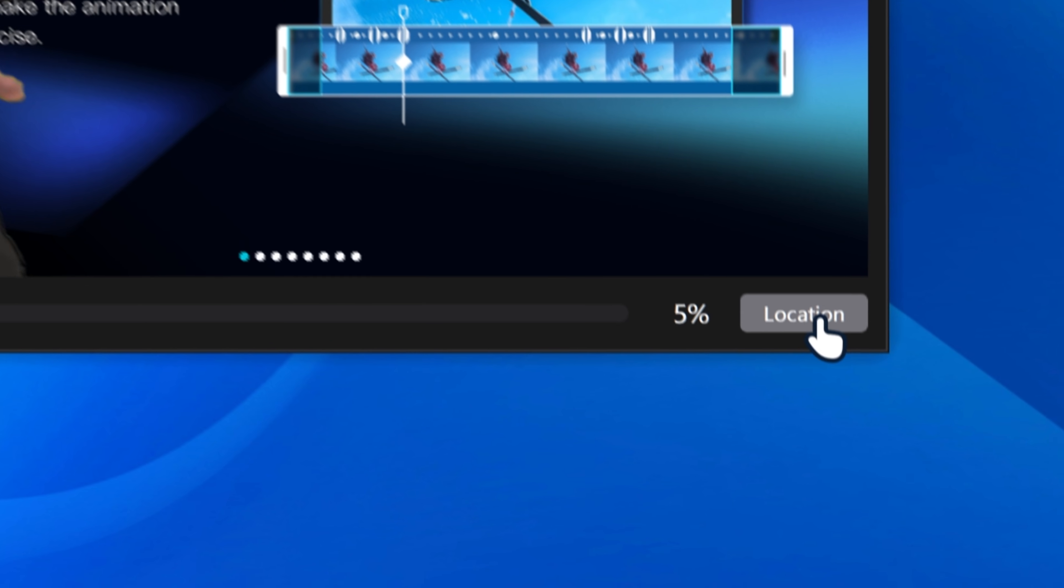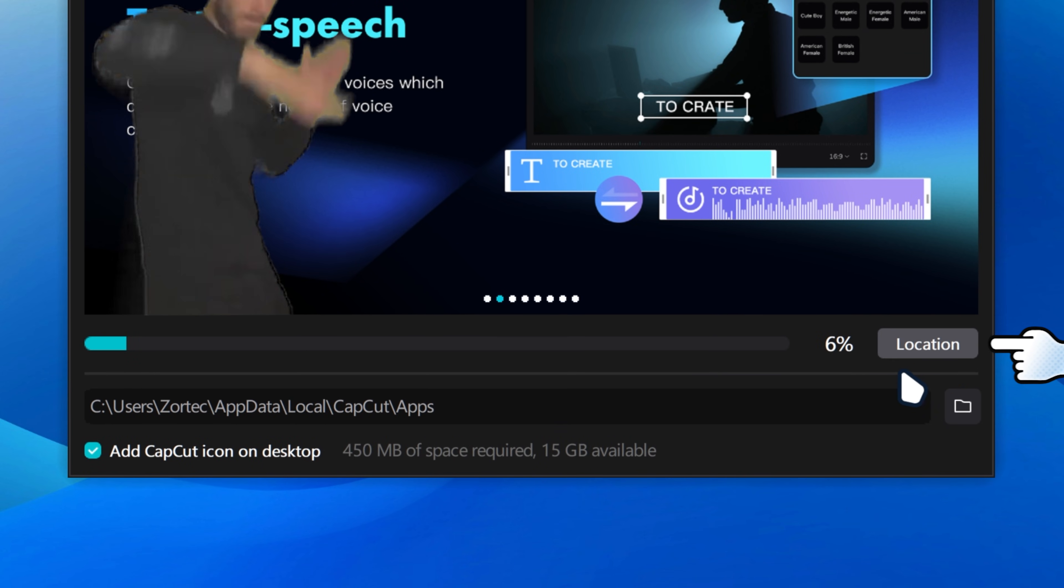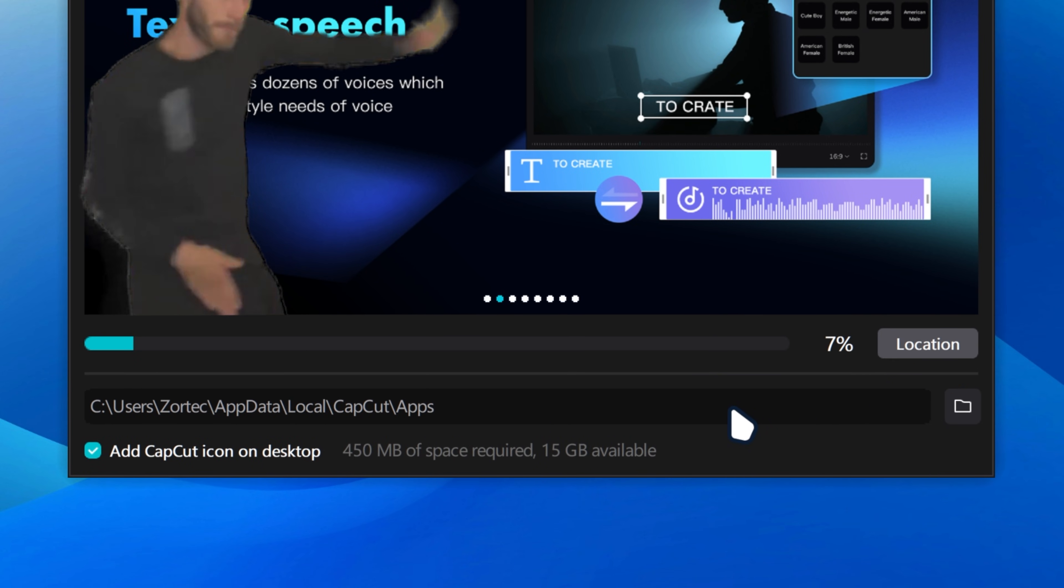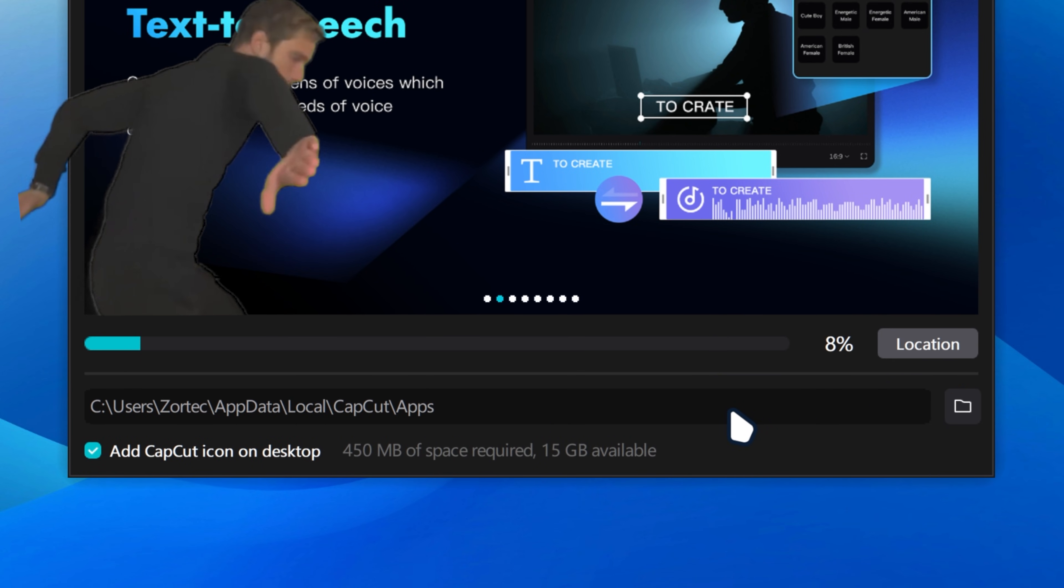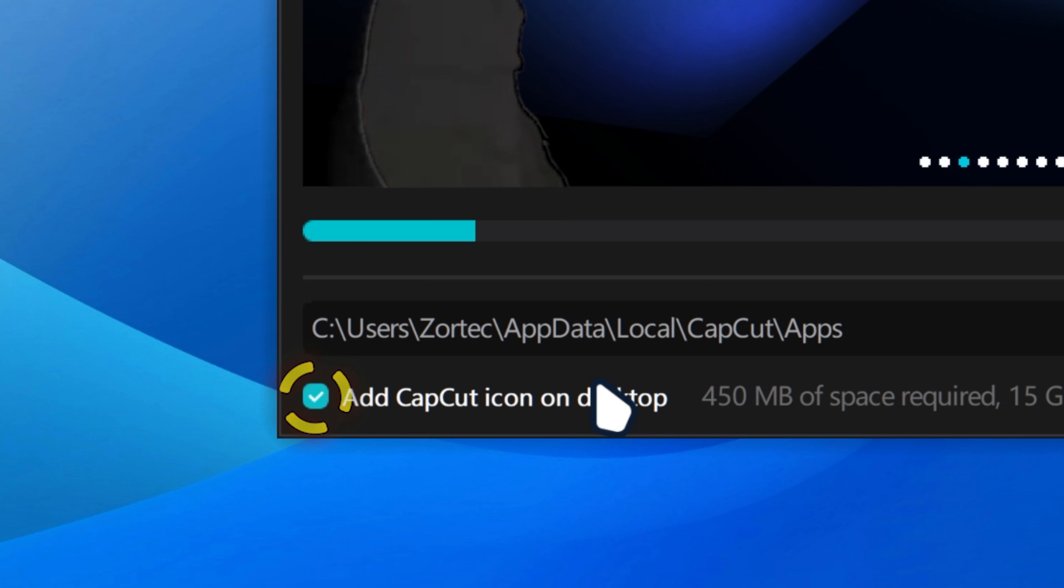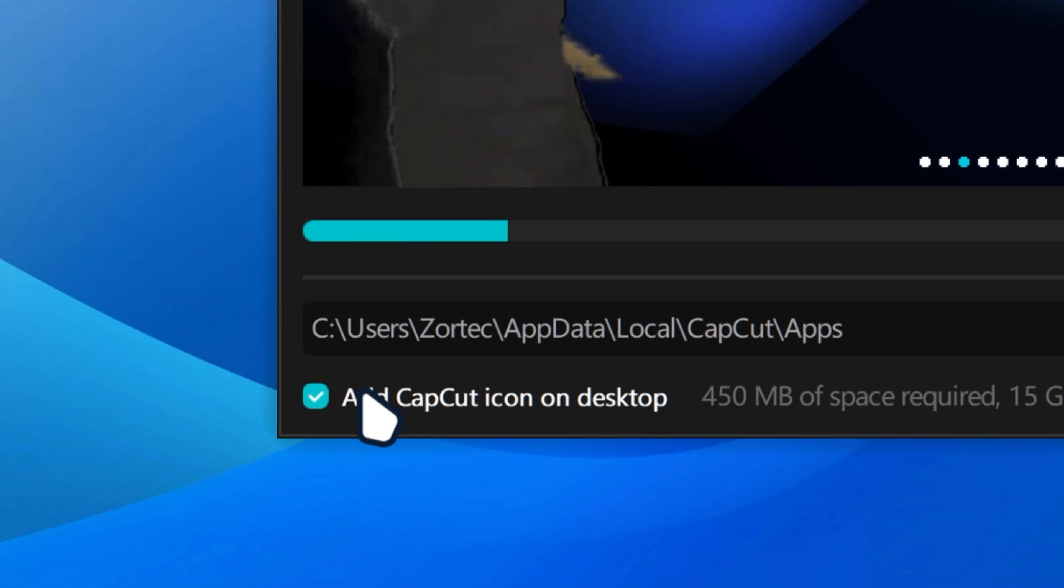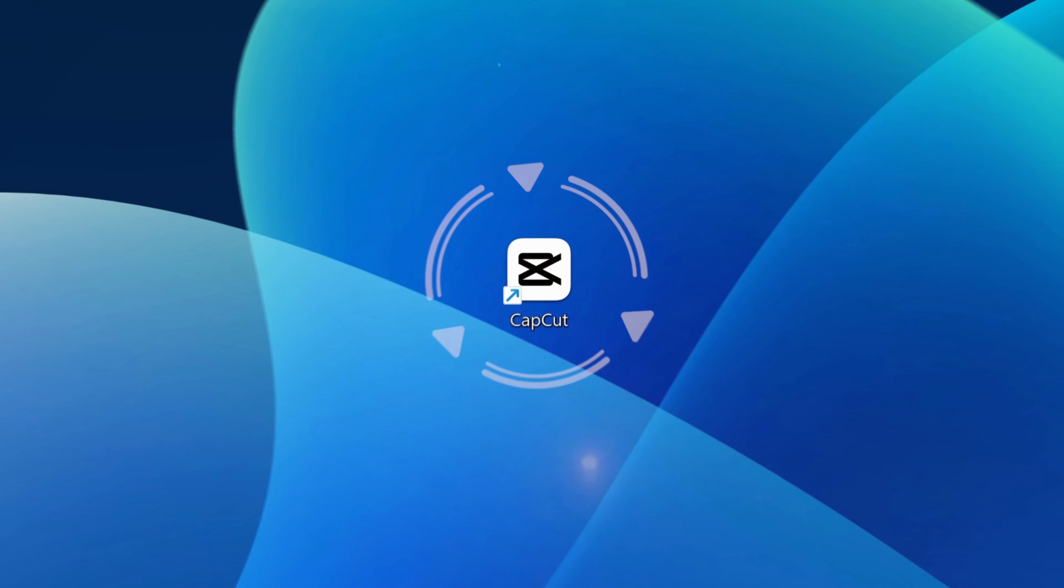If we go over here where it says location, it will allow you to set which location you want CapCut to be installed on, and you can even add a shortcut to your desktop if that's what you want to do.